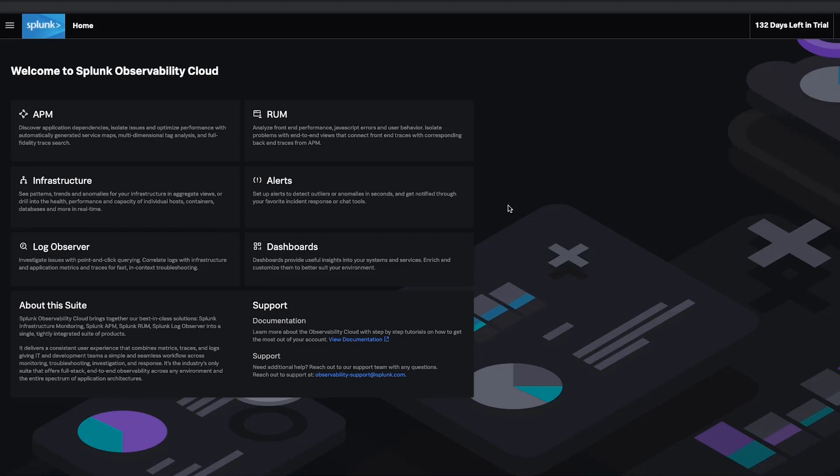Start triaging Kubernetes with Splunk Infrastructure Monitoring. Seamlessly get your data in and navigate effortlessly to pinpoint problems in real time.